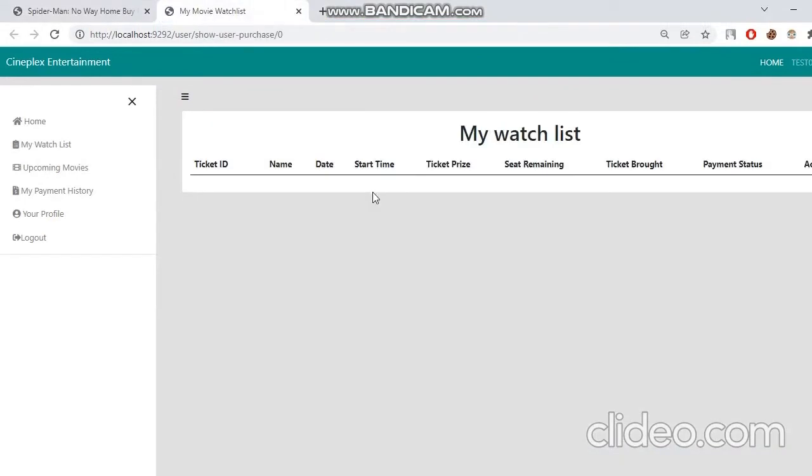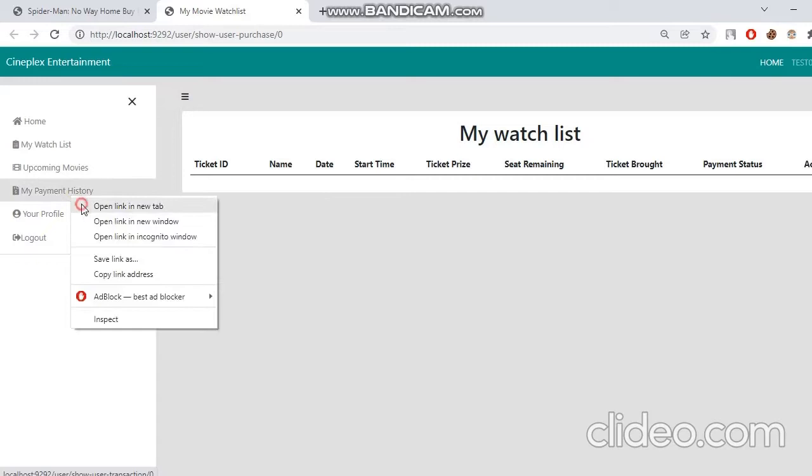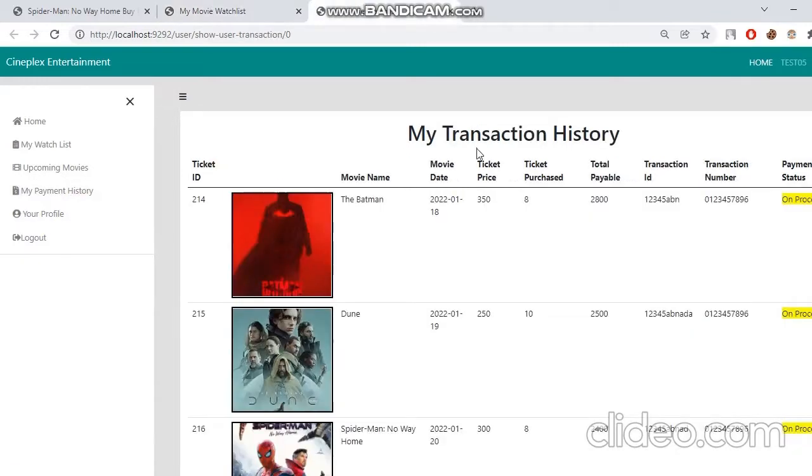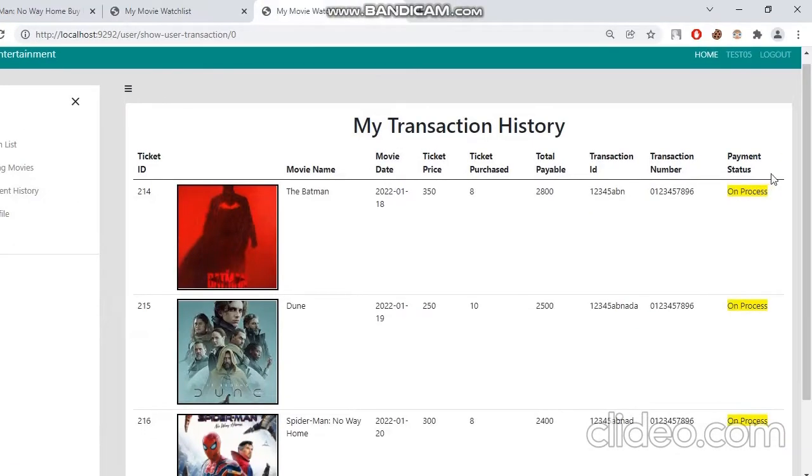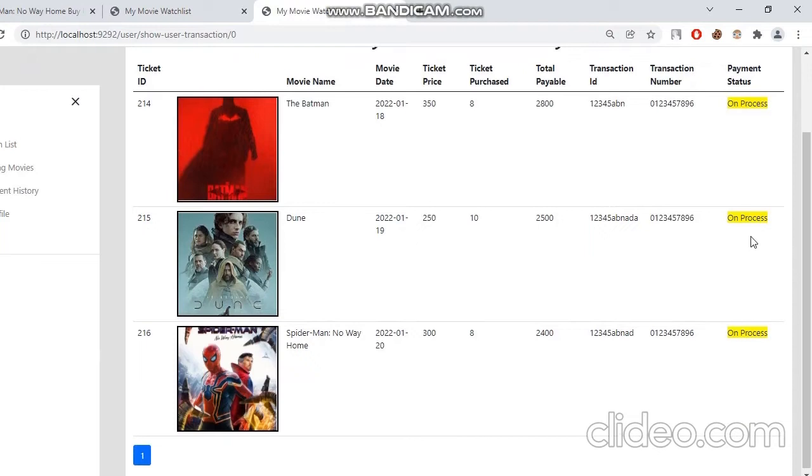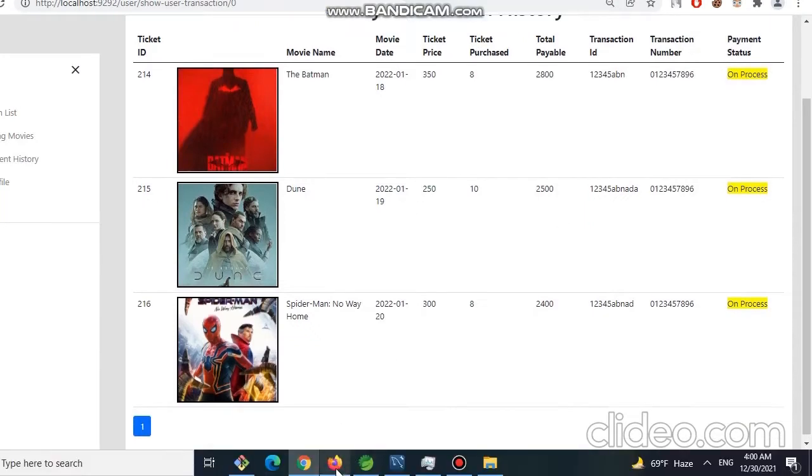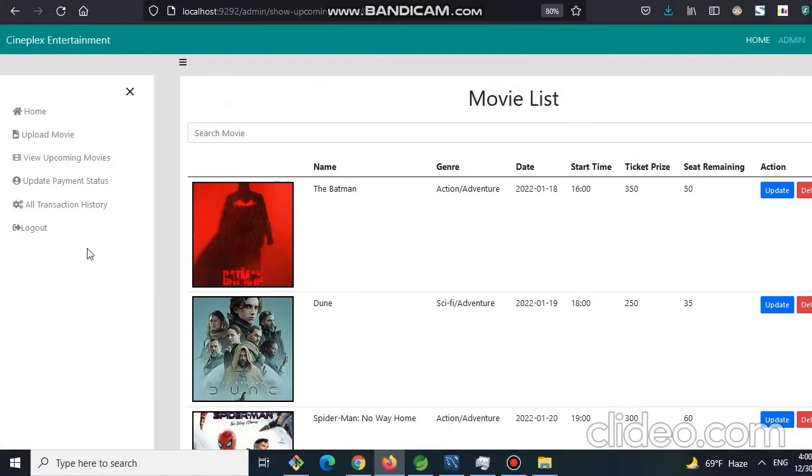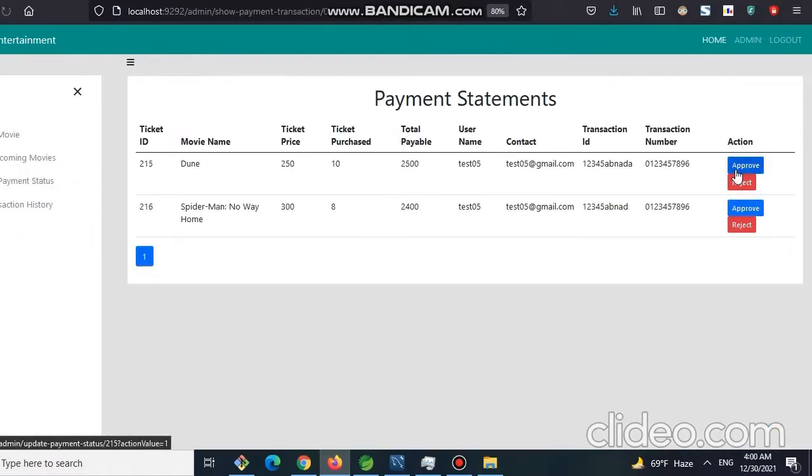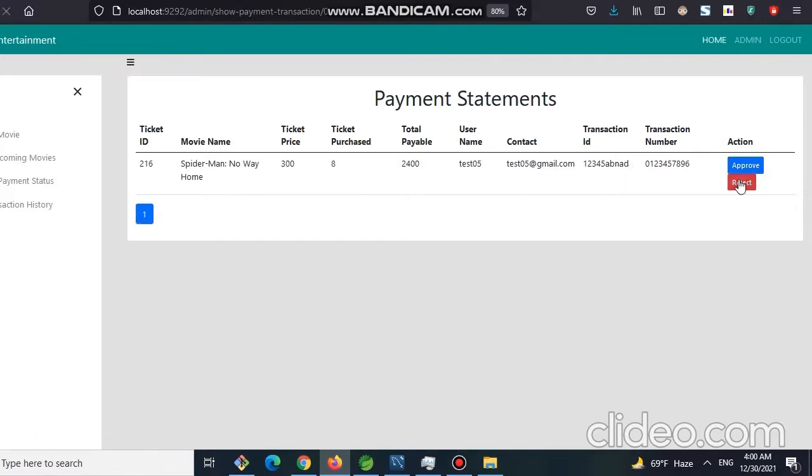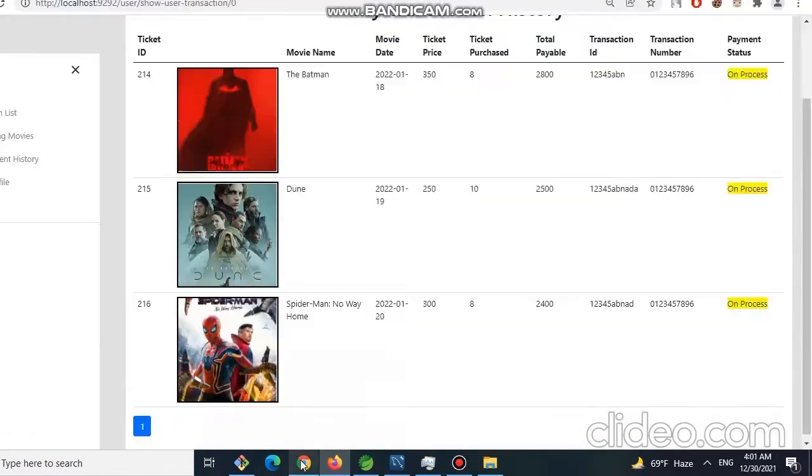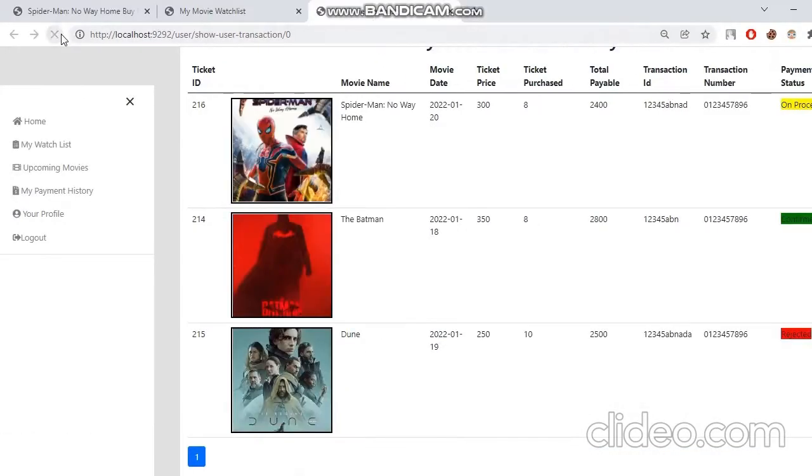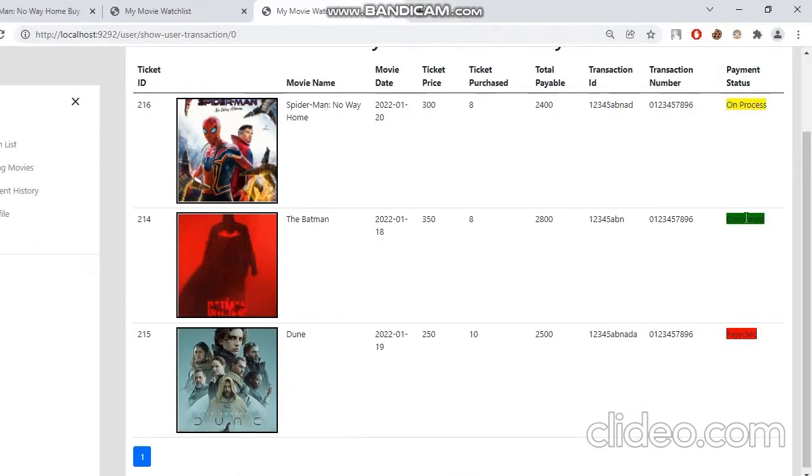Now let's see it in our My Watch List. Now we can see our watch list is empty, and it's because if we see on our transaction history, we can see our payment status is on process. This payment status will be updated from the admin end. Now let's go to the admin site and click on the update payment status. Let's update one and reject another one.